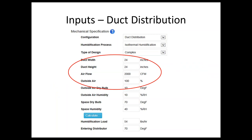Duct height and width are critical — this is something you really shouldn't be guessing at. First, because we size the distribution tube that goes in there. Second, that determines the velocity of the air passing over the distribution tube, which determines the absorption distance. You should get the exact dimensions of the duct.